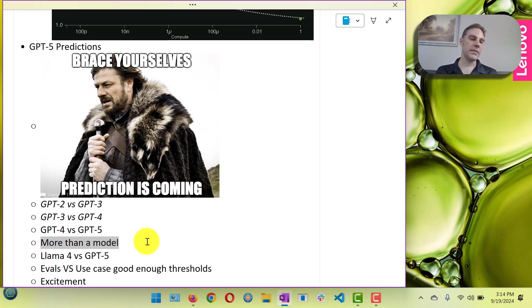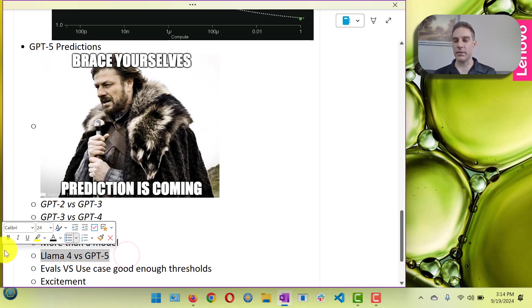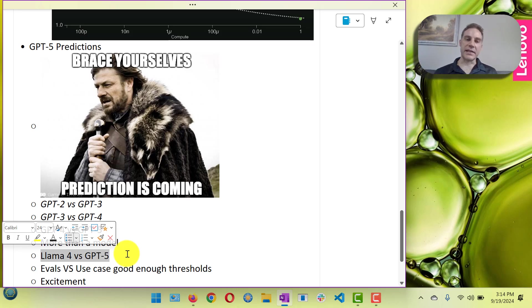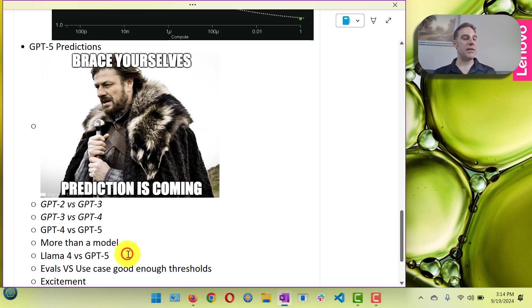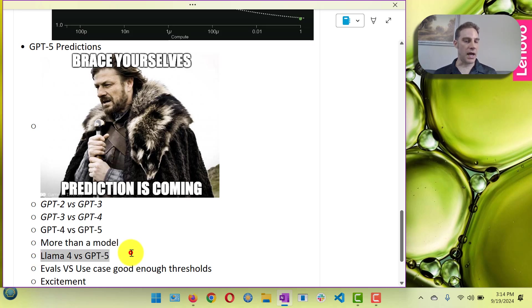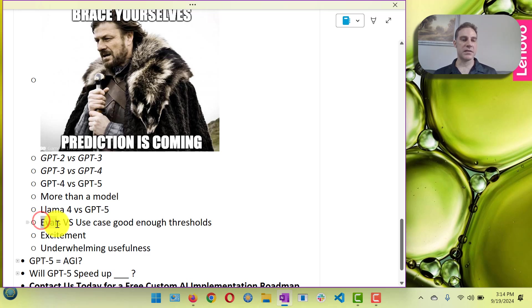LAMA-4 should also be around. I think Zuckerberg said later on this year they're gonna try to have LAMA-4 out, and I expect LAMA-4 to compete with GPT-5. Is it gonna be better than it? Probably not, but it should compete with it.